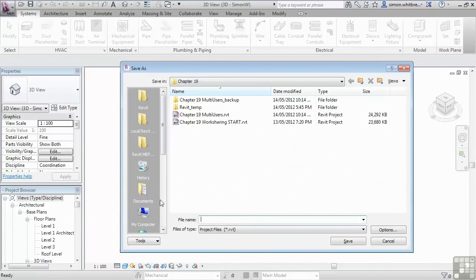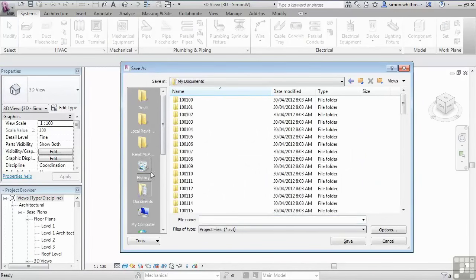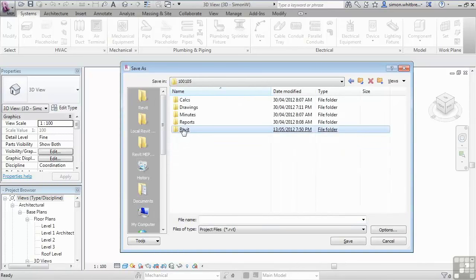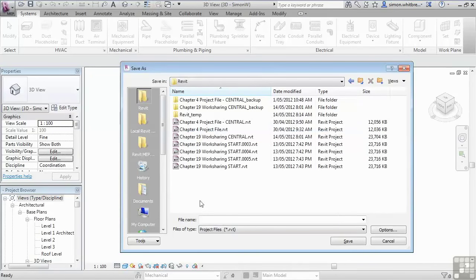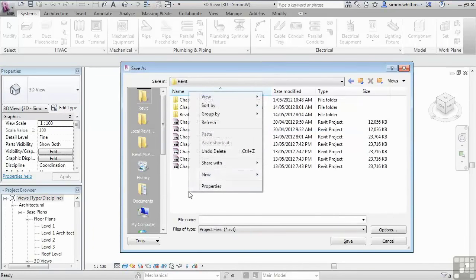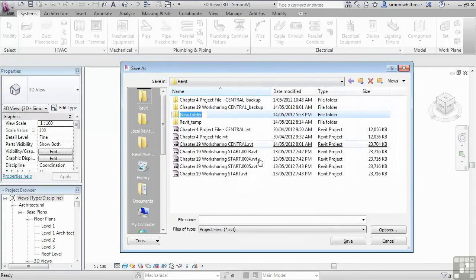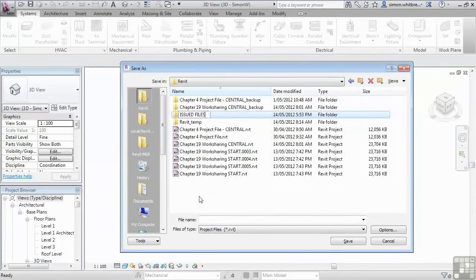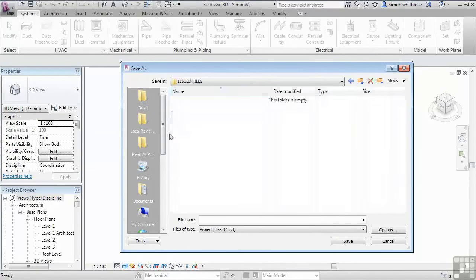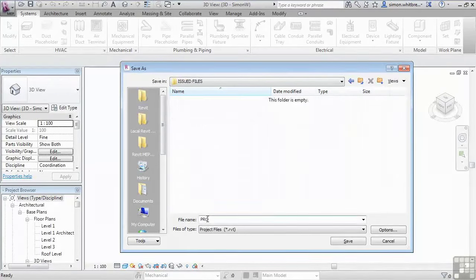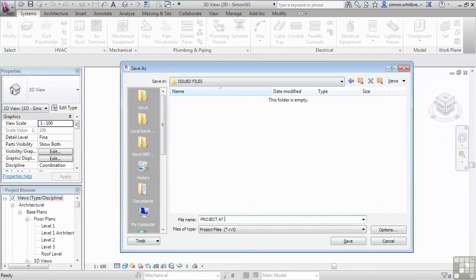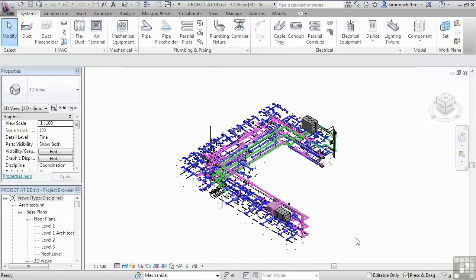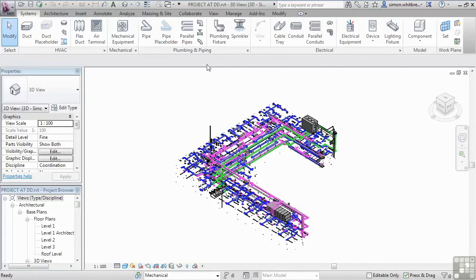Now when I go to save the file it saves it as a brand new file name. I can browse to my project folder and create a new folder for issued files. And save the file there. Project at dd. So there we have it. The file now has a file name. And we can issue it to whoever needs the file by whatever medium that we use for the project.